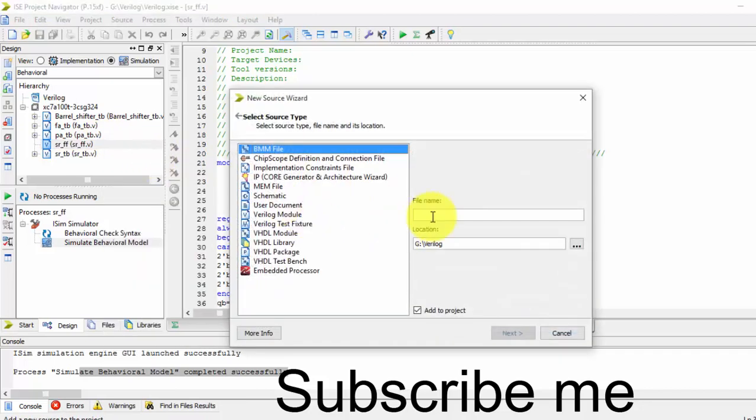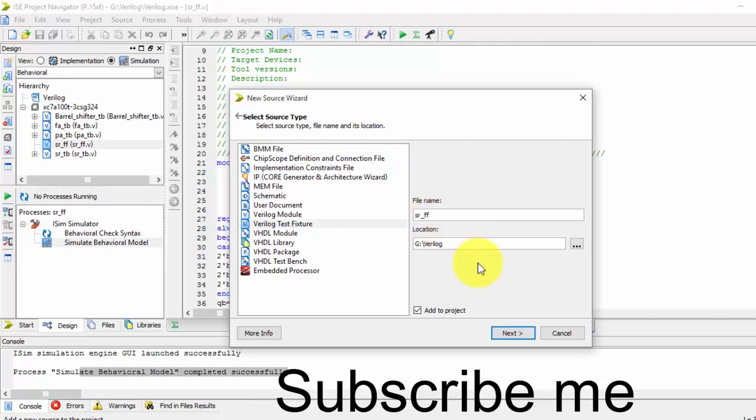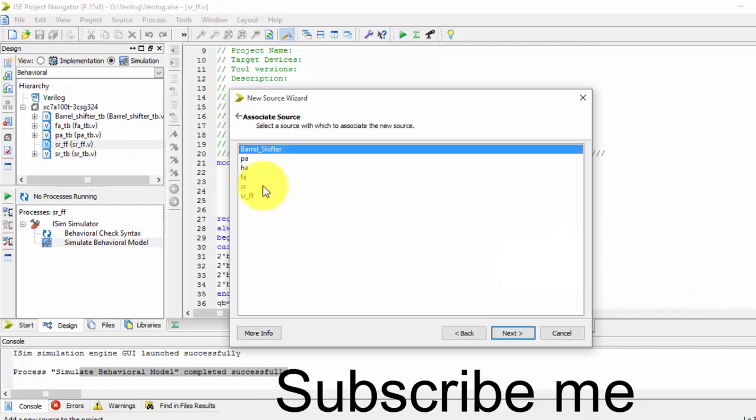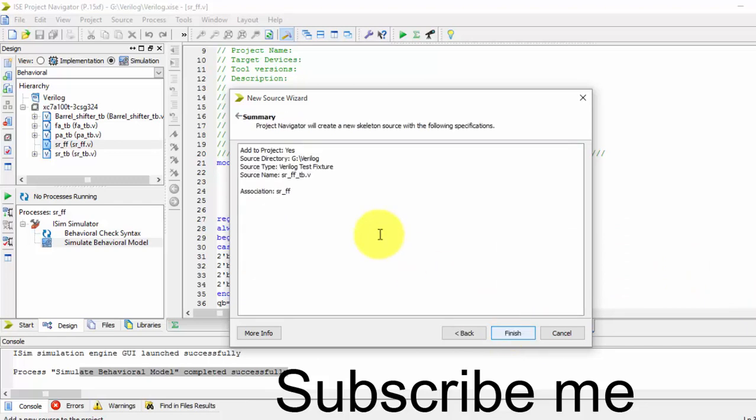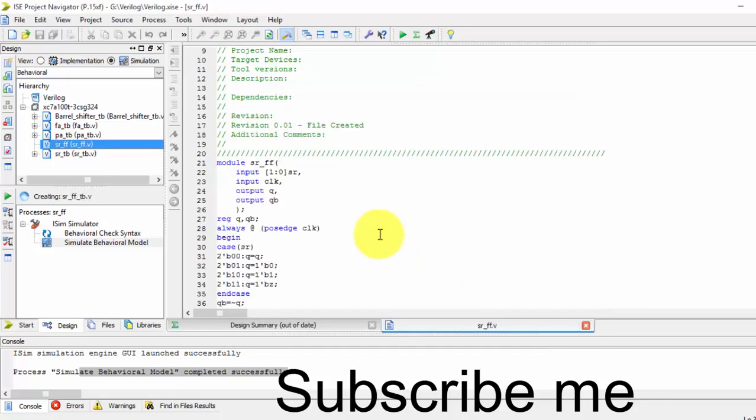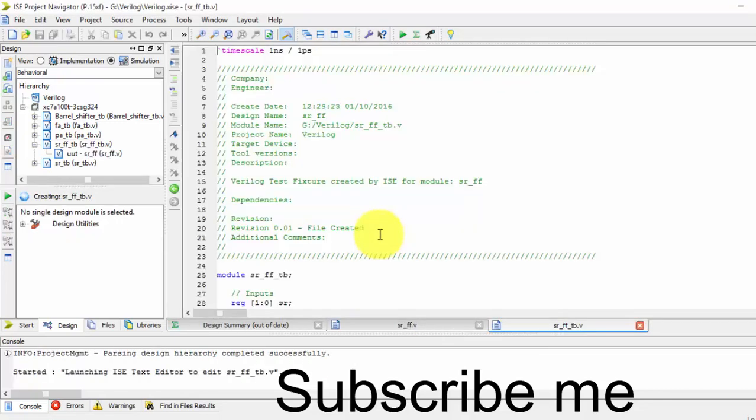Name it SR flip-flop TB, nothing but test bench. Now we will be doing the test bench for SR flip-flop. Just highlight it and finish. It will create a test bench for the SR flip-flop. Here we have to give the inputs.